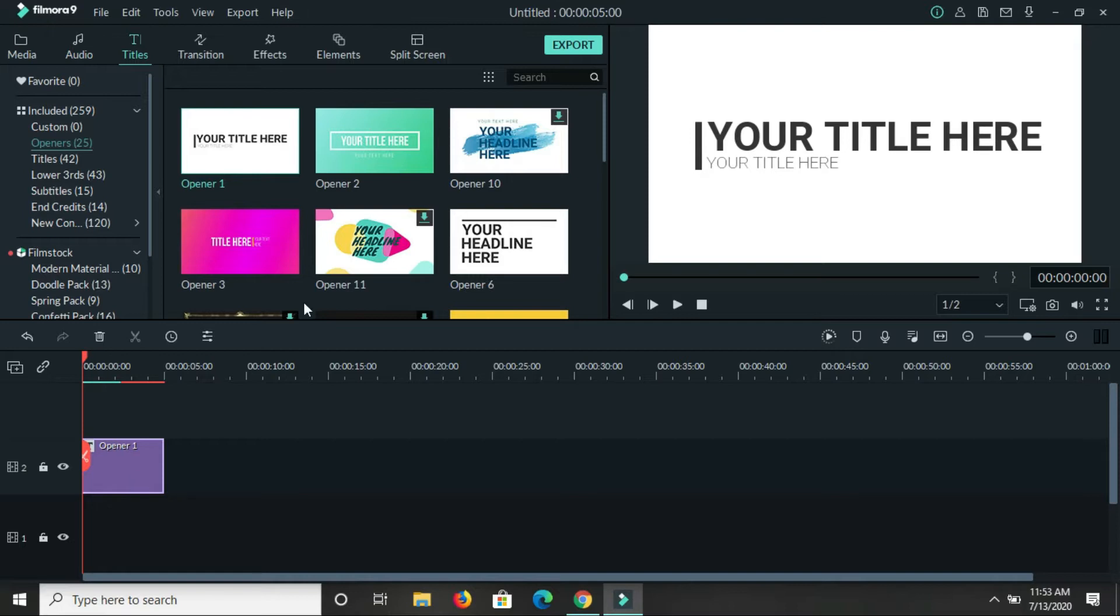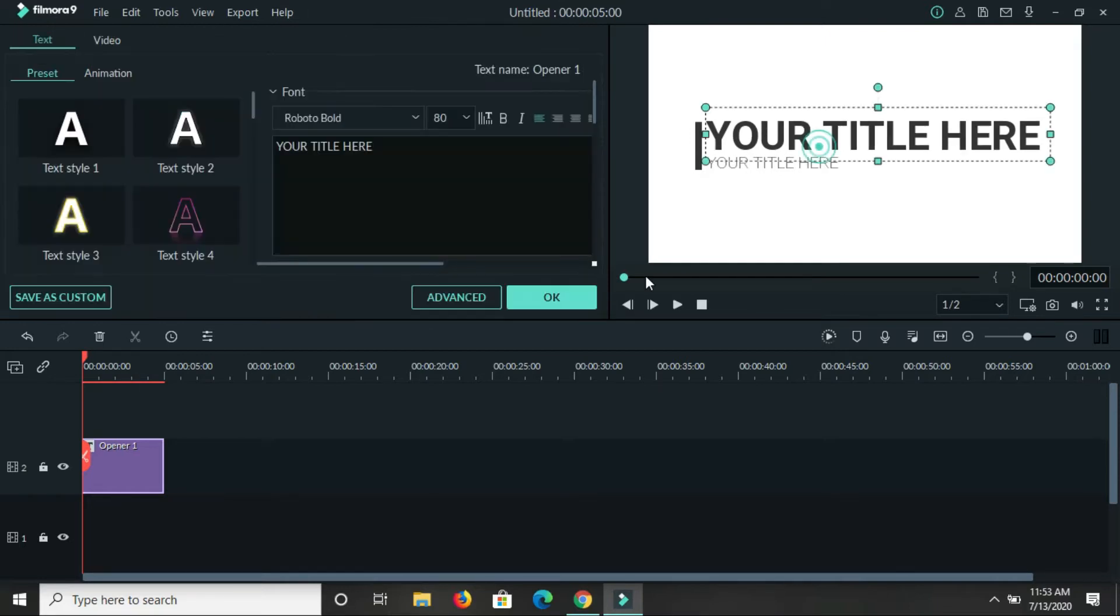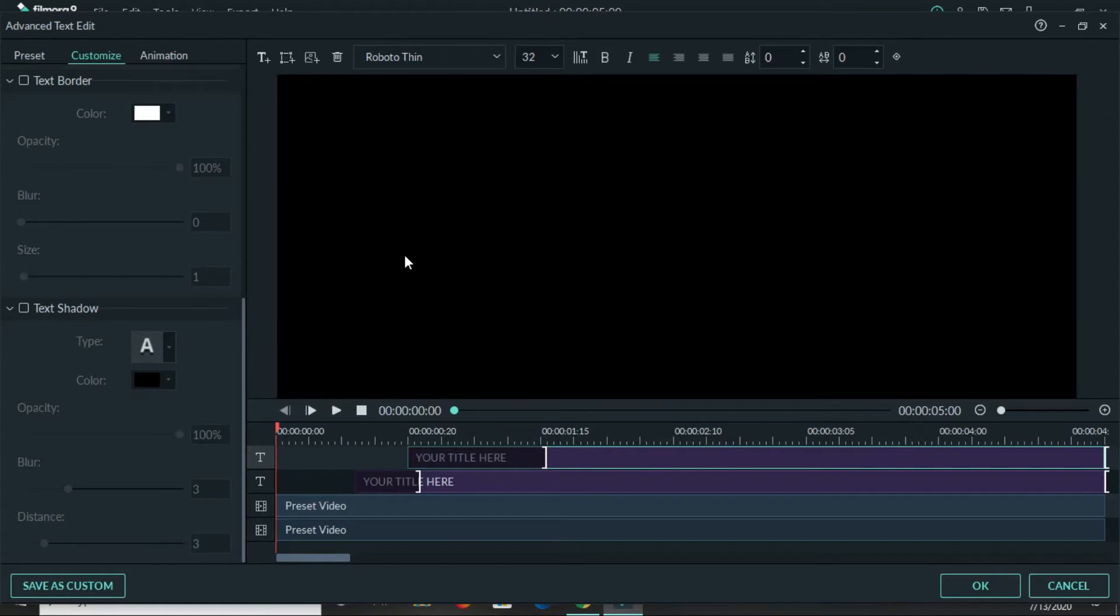There are a few ways you can do it. One of the ways is to just double click on any of the titles here. Then when this box comes up, you'll click on advanced. Wait for that to load.